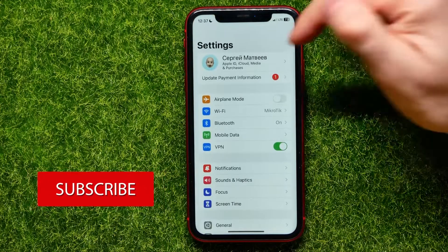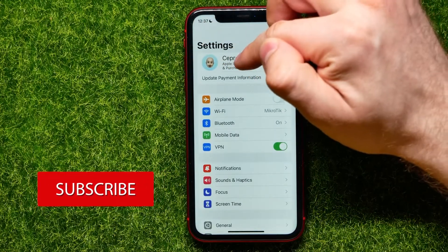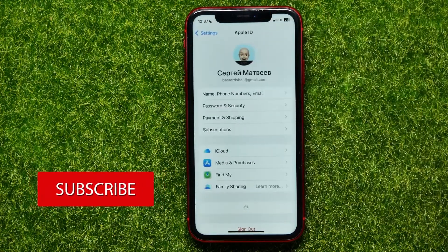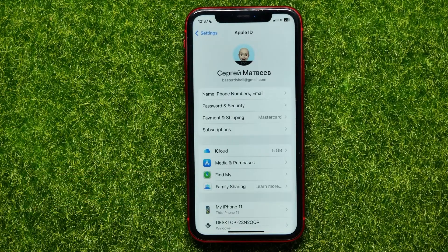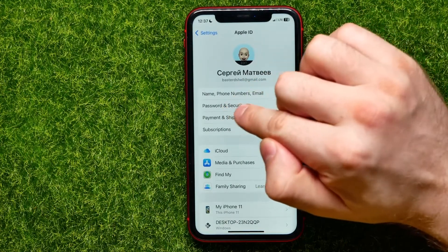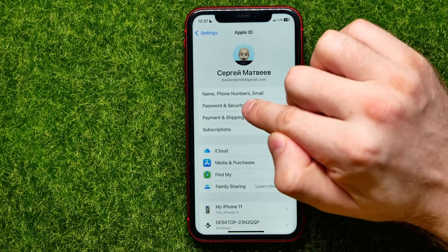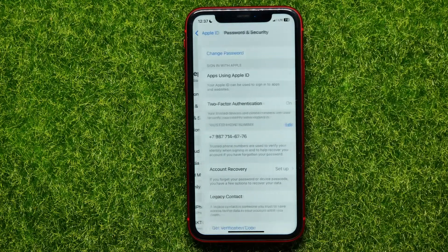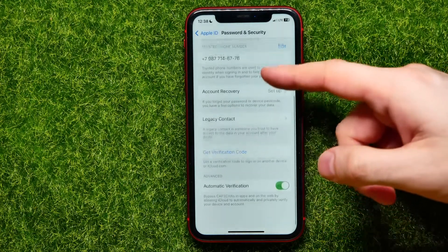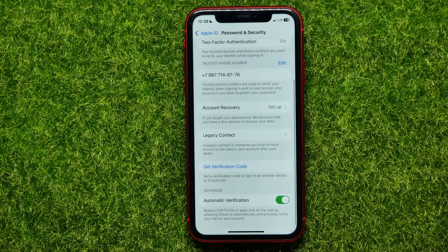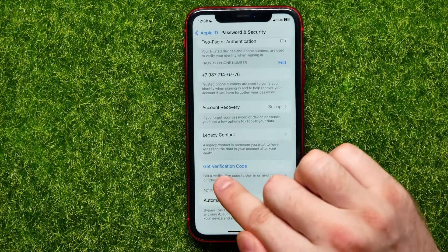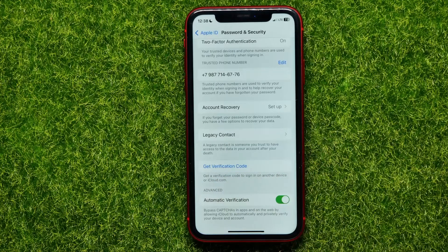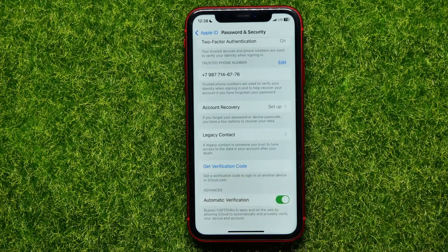First, open up Settings, then tap your name at the very top to open up your Apple ID. Right there you can easily find Password and Security — just get into it. On that page, scroll down to the very bottom where you can find the Get Verification Code feature. Just hit that link and it will give you a verification code that you can use to log into your other Apple device.